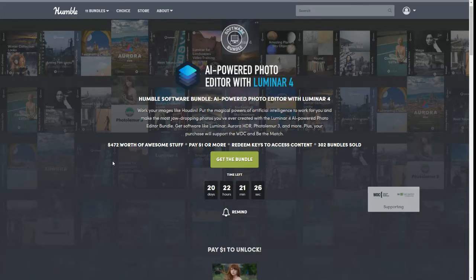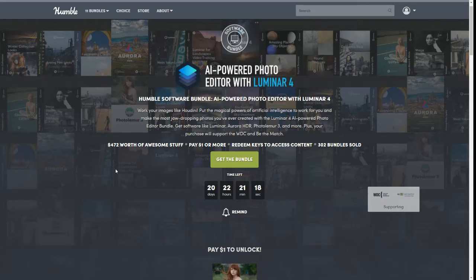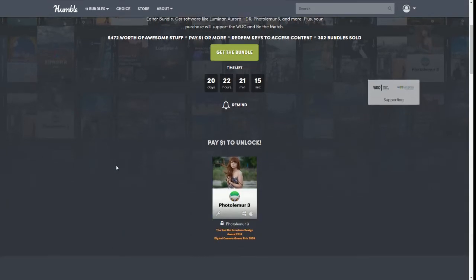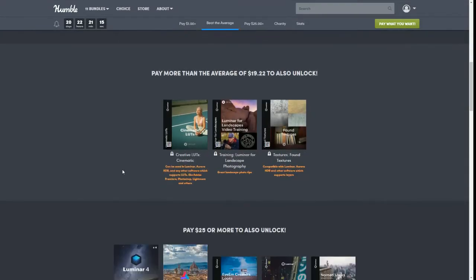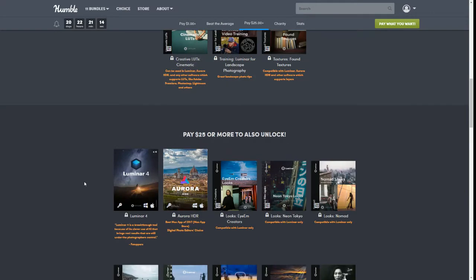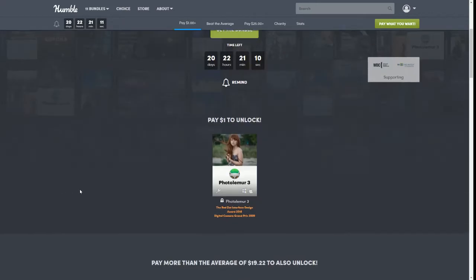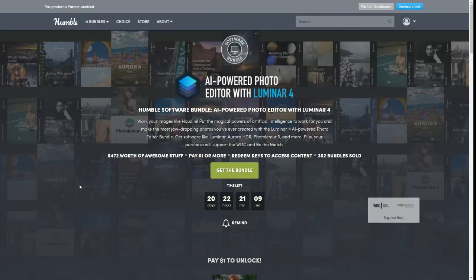I'm actually thinking about getting this bundle, the top tier, which is only $25 by the way, so pretty awesome. It is $472 worth of awesome stuff.